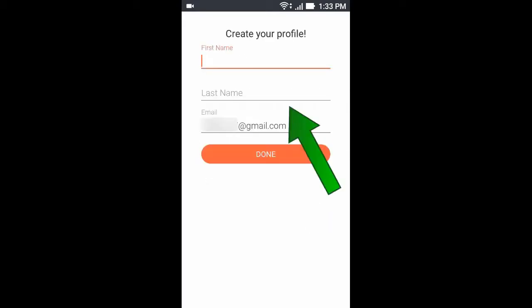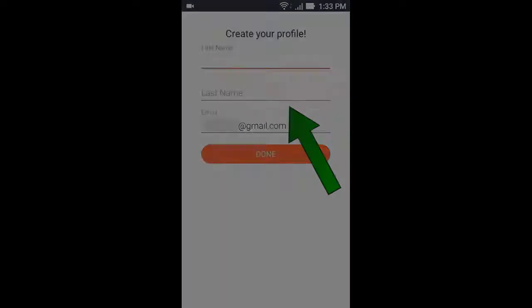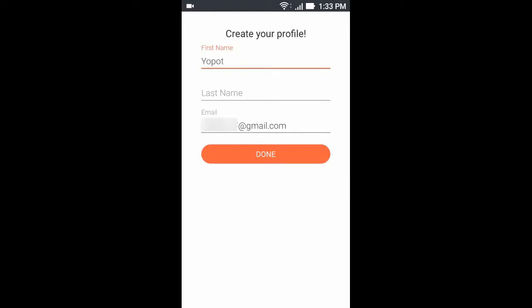Now enter your name and email address, then click Done.